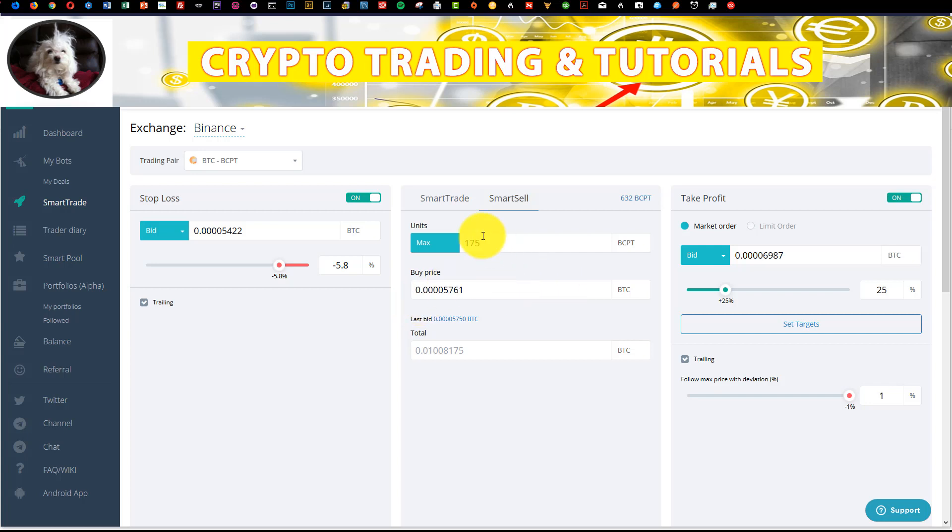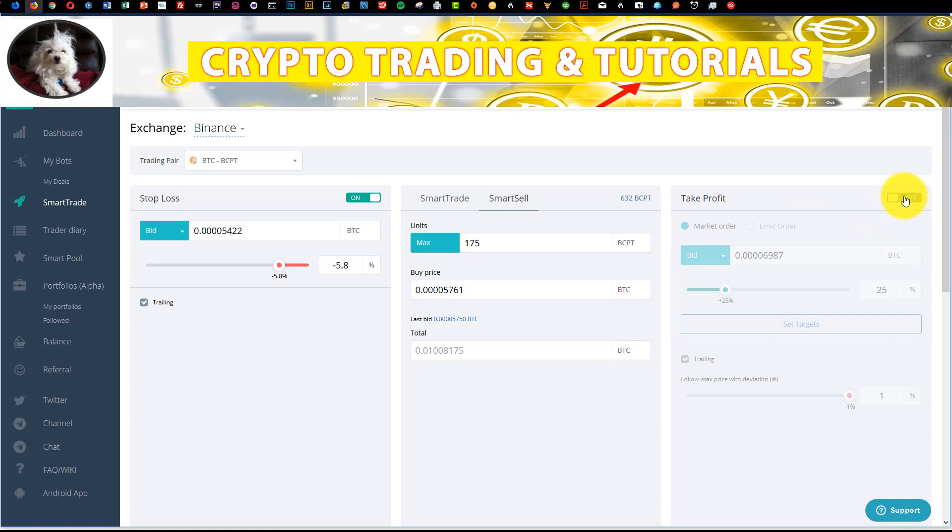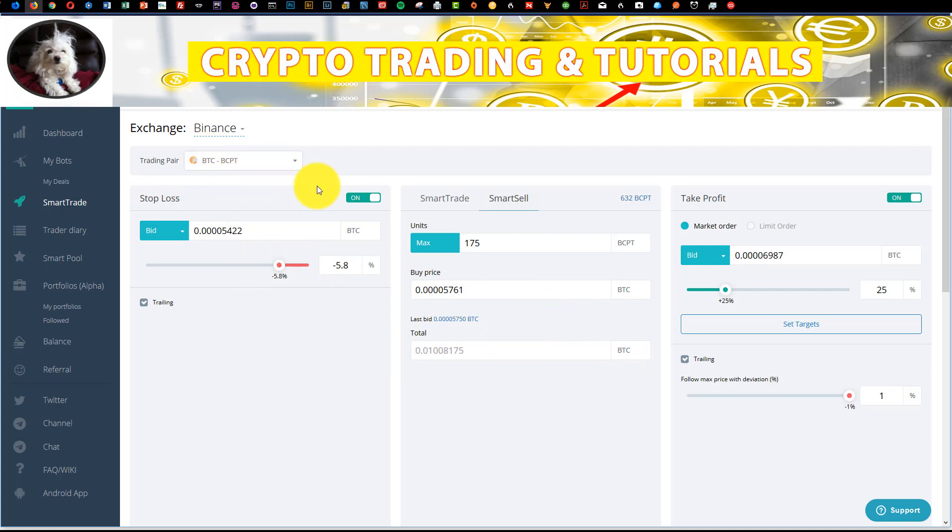But what they added here is that I can actually turn off the take profit now, which is really nice. So basically I'm in a position here on BCPT, about 175 BCPT at I believe this level here, 55.90.